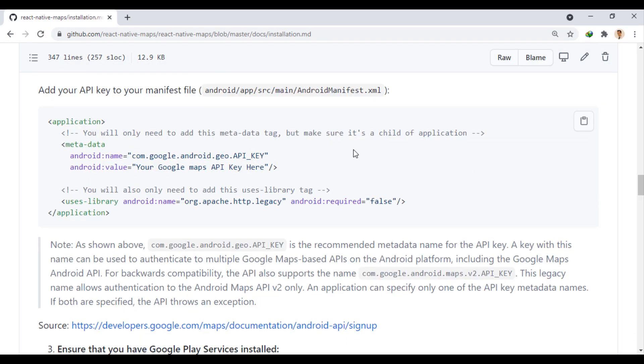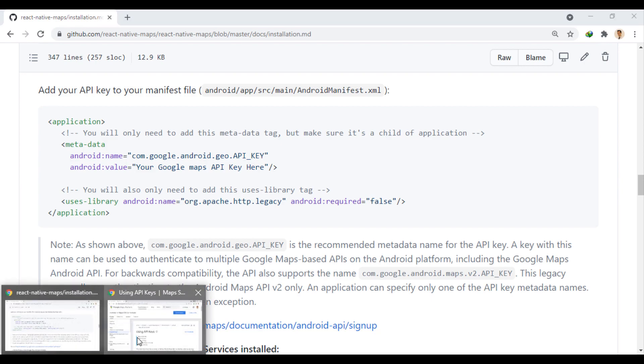Now we need to put the Google Maps API key in the Android manifest file. You can get this key from your Google Developer account.